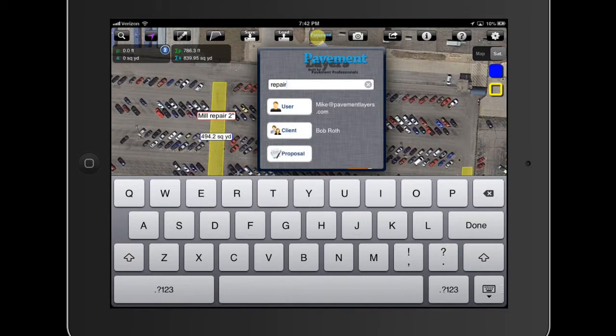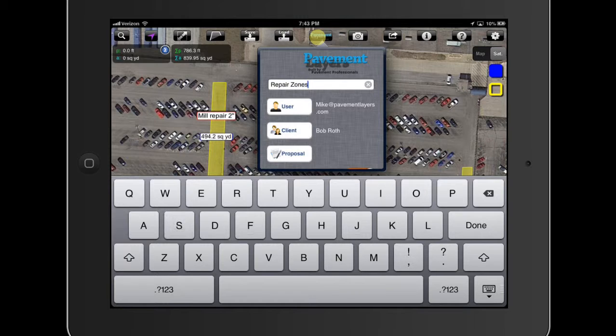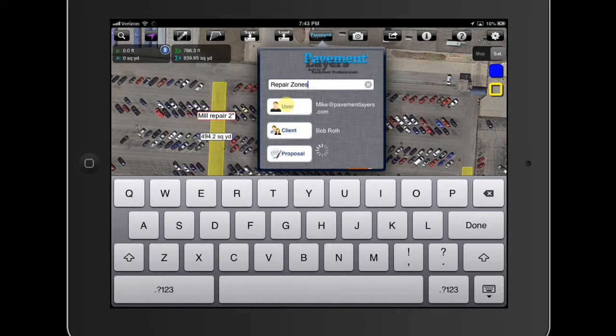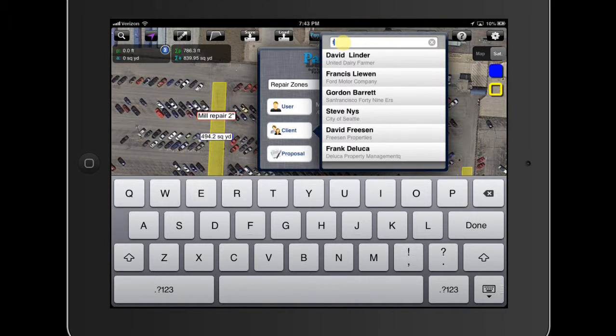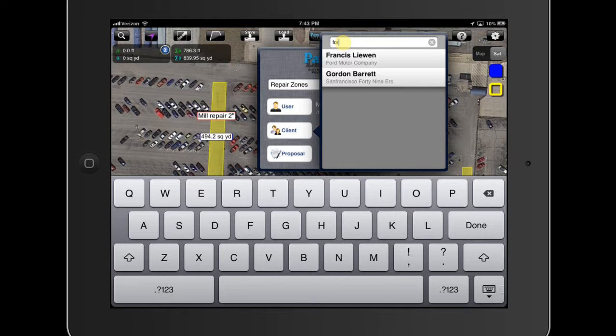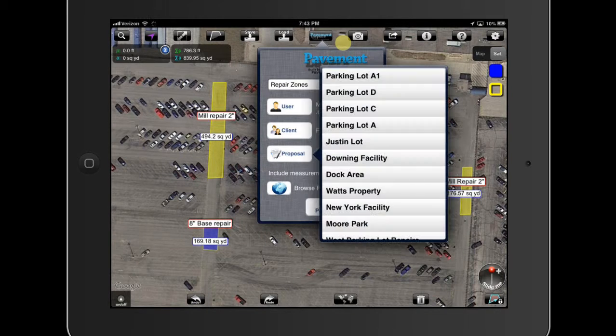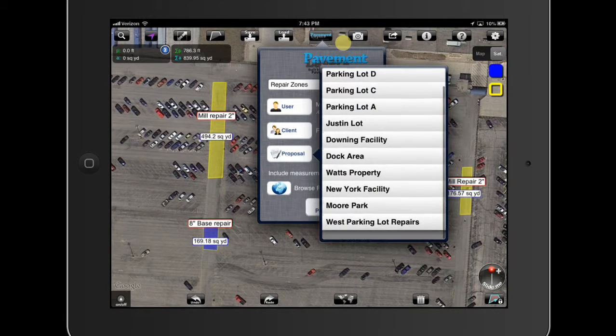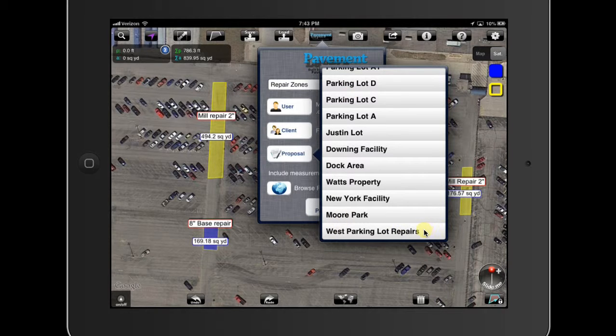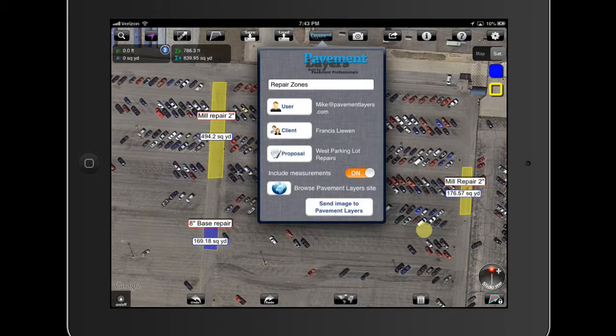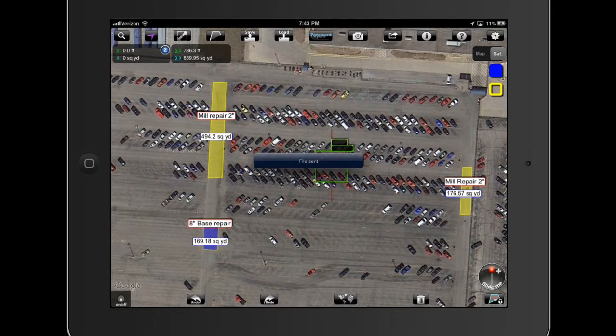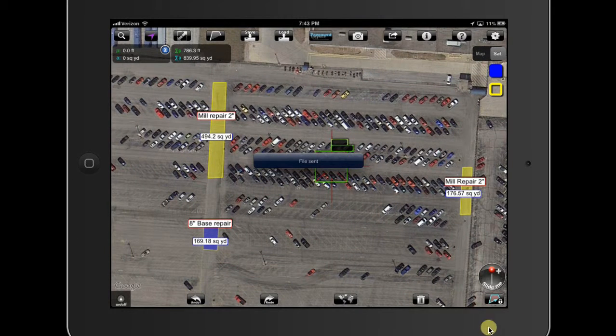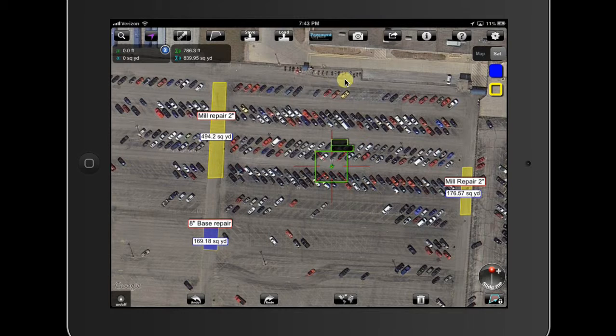Let's call this repair zones. Your username and password. You only have to fill this out one time. Now for the client, I have many of them in here. Let's figure out who the client is. Ford Motor Company. And the proposal name is down here. You'll see West Parking Lot Repair. It automatically saves it. Now you're going to want to send image to pavement layers. Tap the button once. And it uploaded the picture directly into pavement layers.